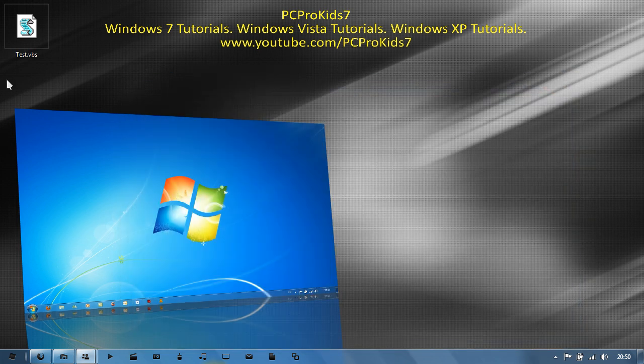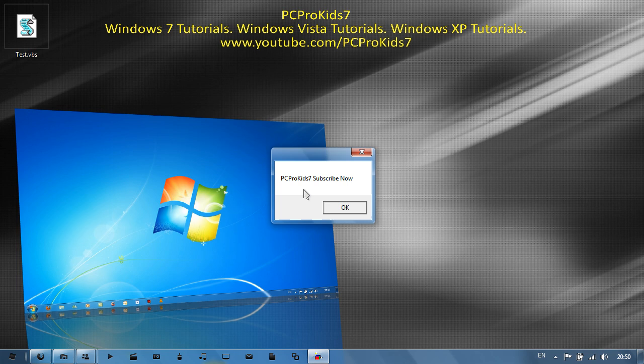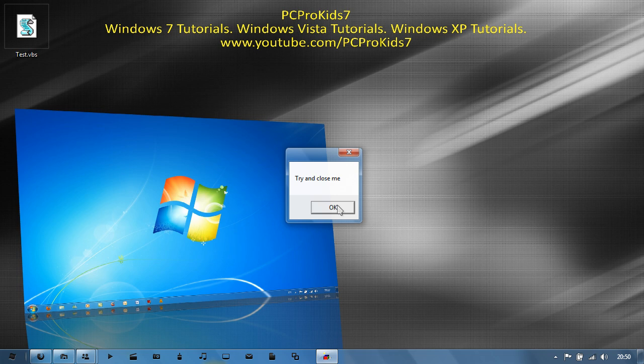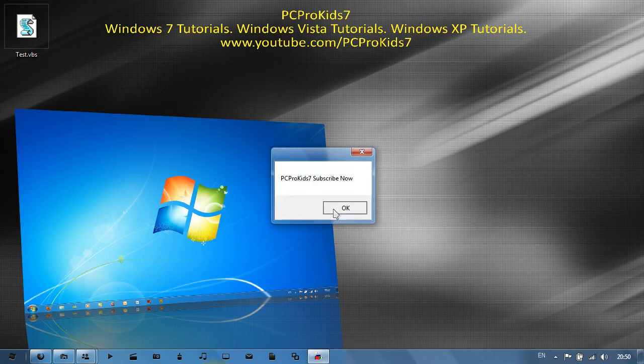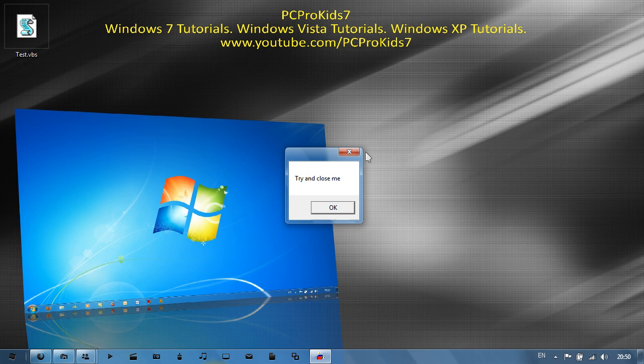And open it up. There you go, 'PCProKid7 subscribe now' like I told it to. OK, 'try and close me'. OK, I'm trying to close you. No, it's not closing. That's because I set it to loop.